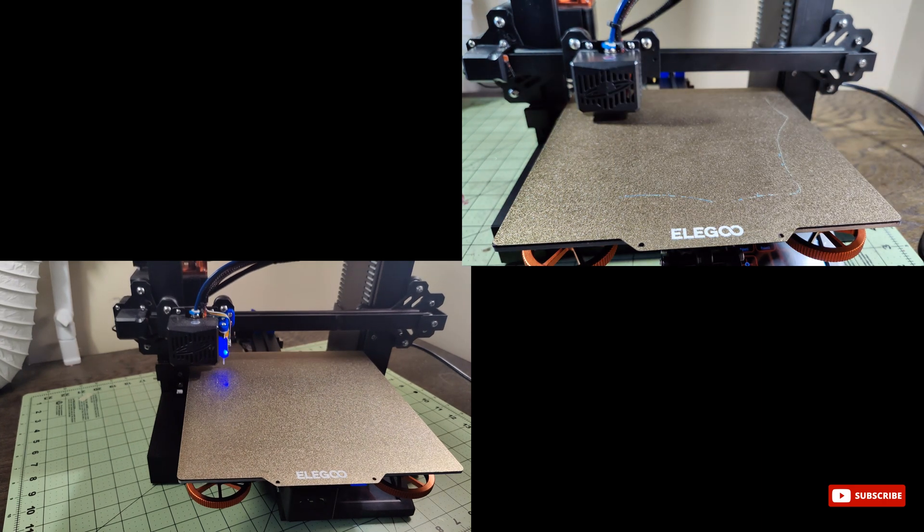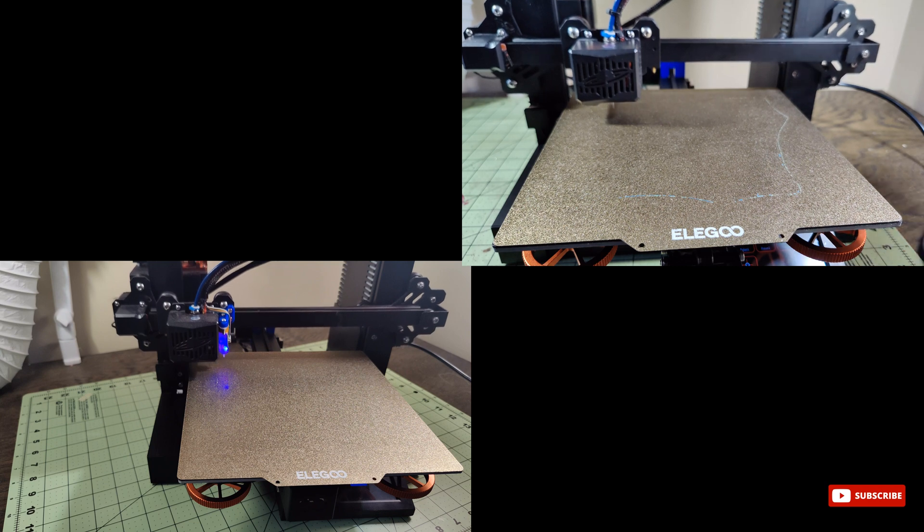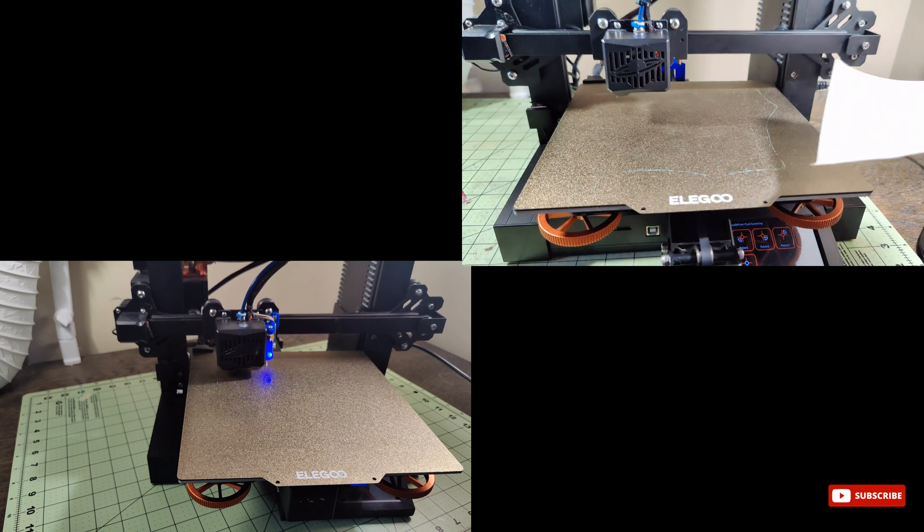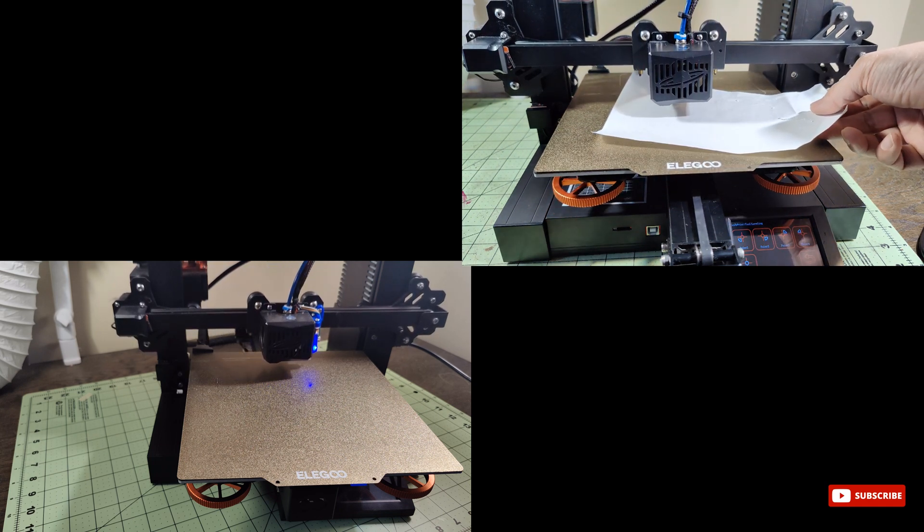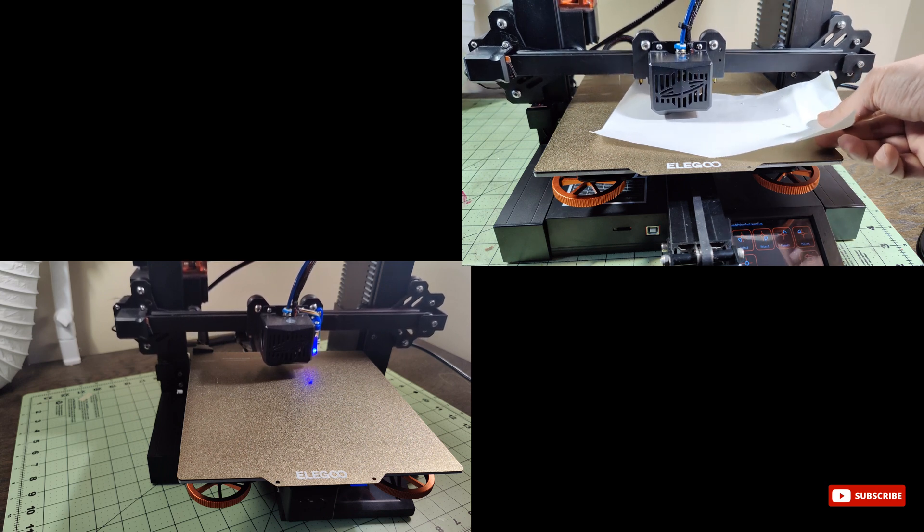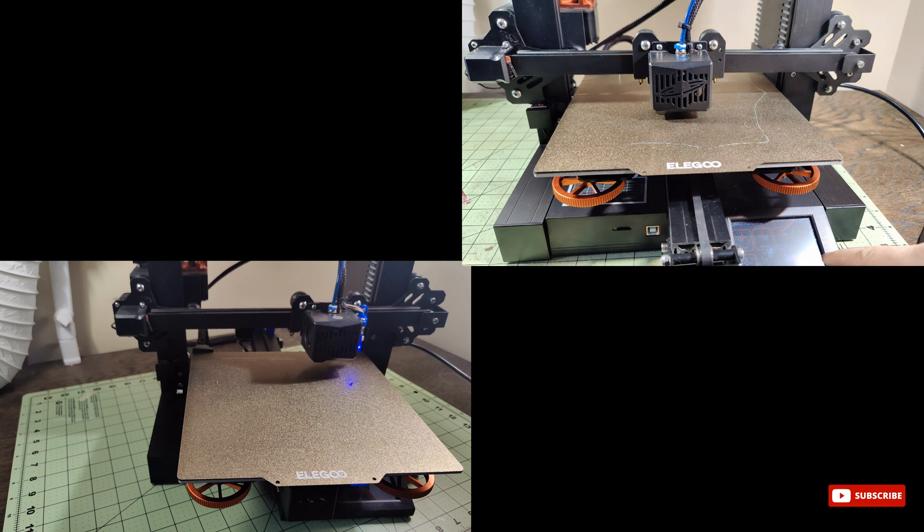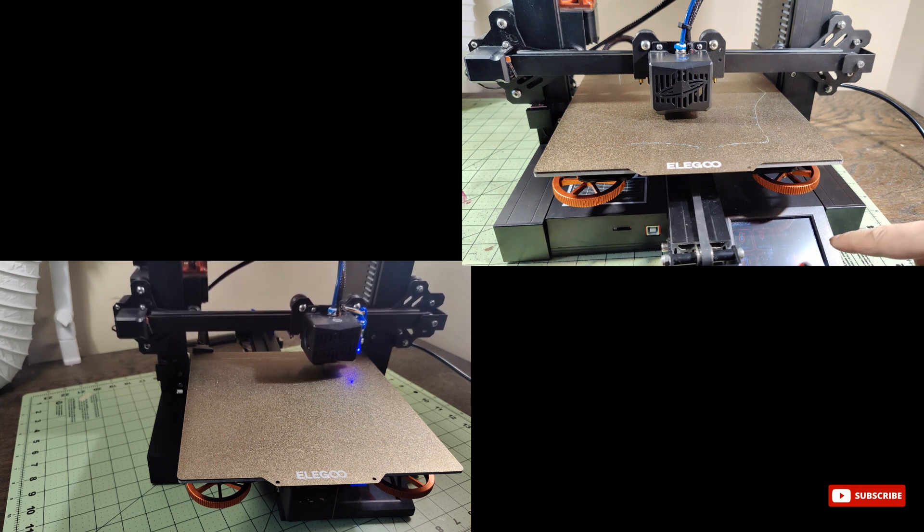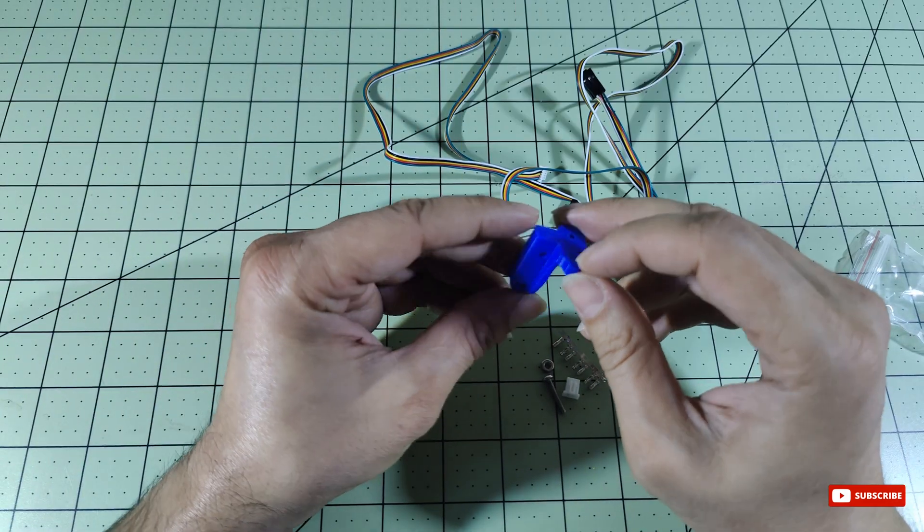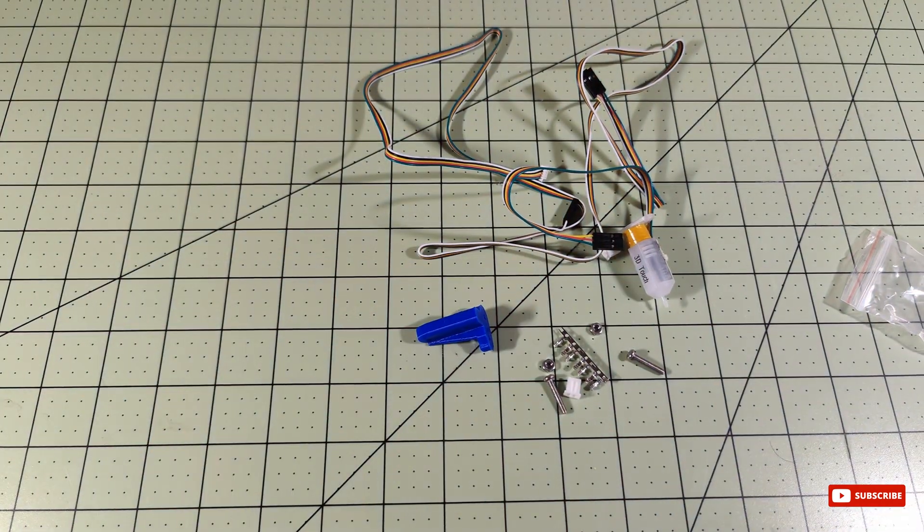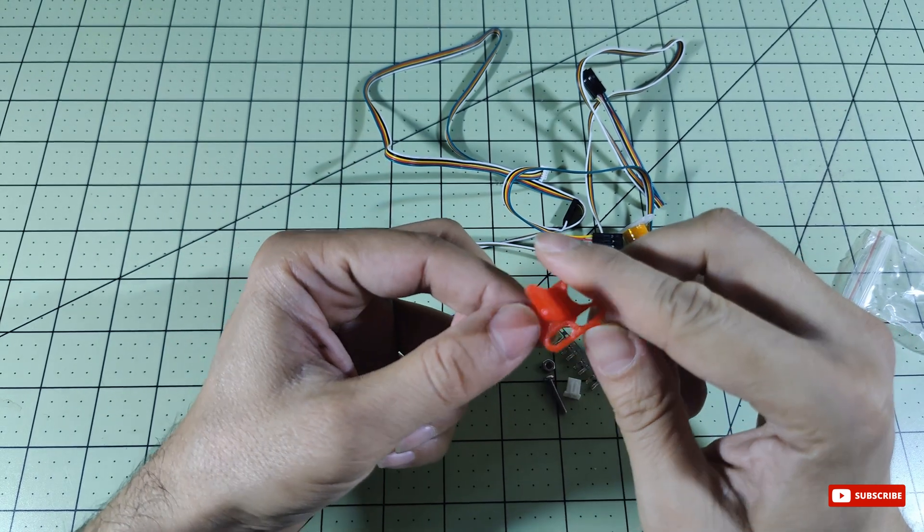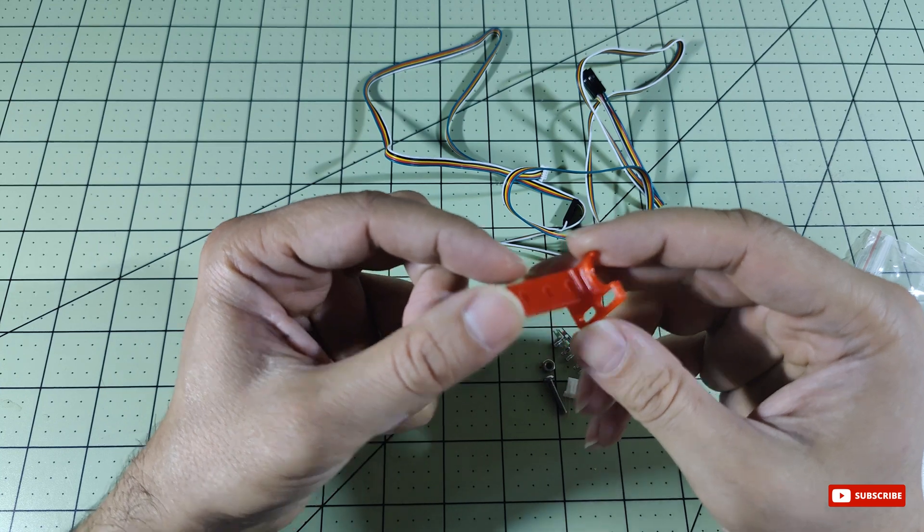Together they work hand in hand with the BL Touch to spot and prevent any printing mishaps. Safety and reliability are top priority. Before we dive into the installation, let's take a quick pit stop at Thingiverse. Don't worry, it's an easy detail. We've got the link in the video description and comments below. Head over there, download the appropriate BL Touch connector files for your Elegoo Neptune 2S, and let's get things rolling. There are some other designs that are not as good as this one I tried.